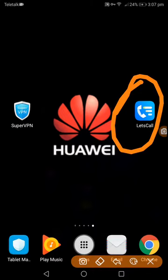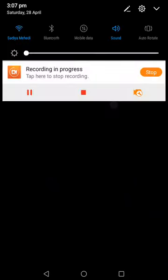We are looking at this point. I will start the video.